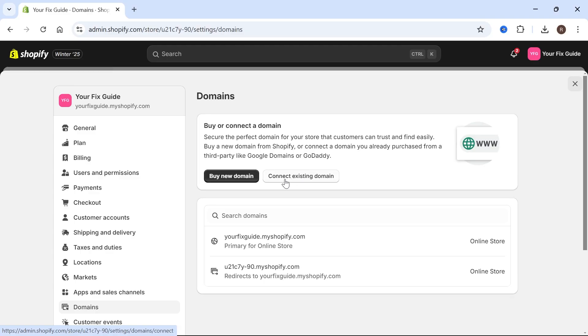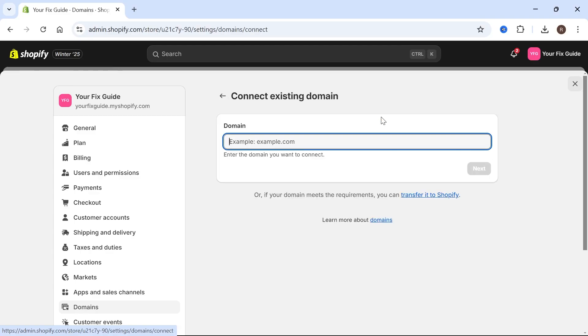Select the button that says connect existing domain. Once again, you need to make sure you've already purchased a domain on GoDaddy.